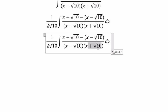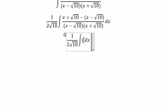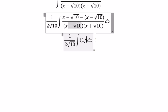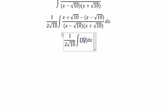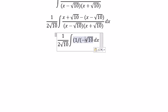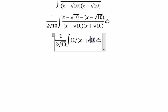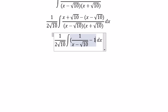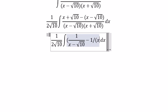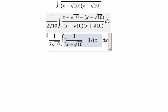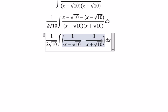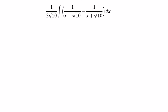Divide this one and this one — so you get 1 over s minus the square root of 10, and we have negative 1 over s plus the square root of 10. So that's the final answer.